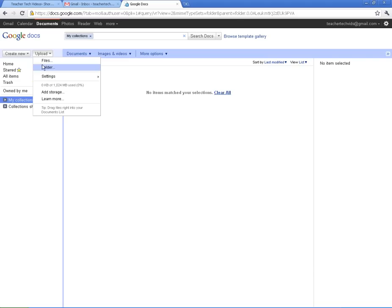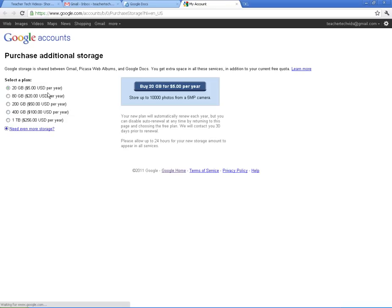Let me just show you here the files. I will also note that you have a gig of space. If you were to add more storage, you click here. Here are the prices: 20 gigs for 5 bucks a year, 80 gigs, 200, 400.